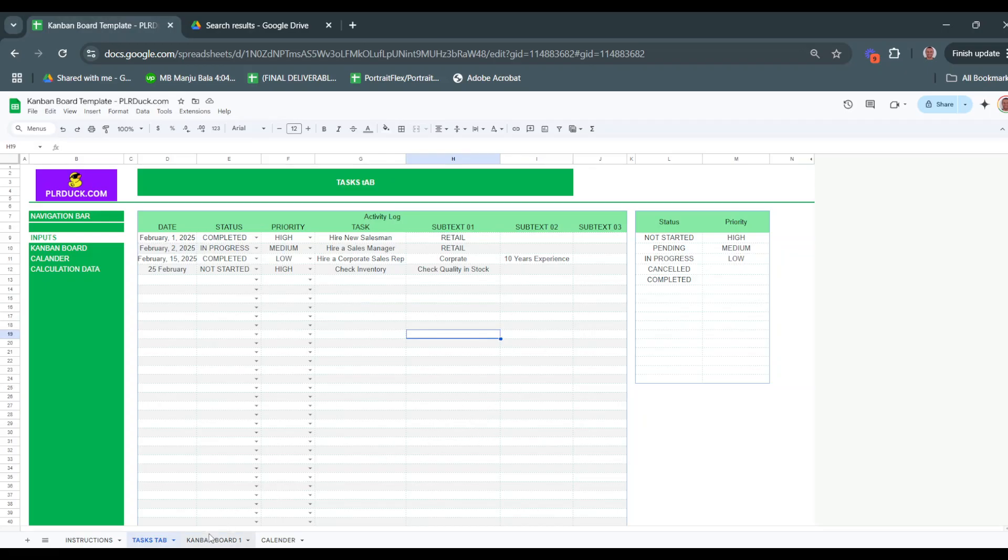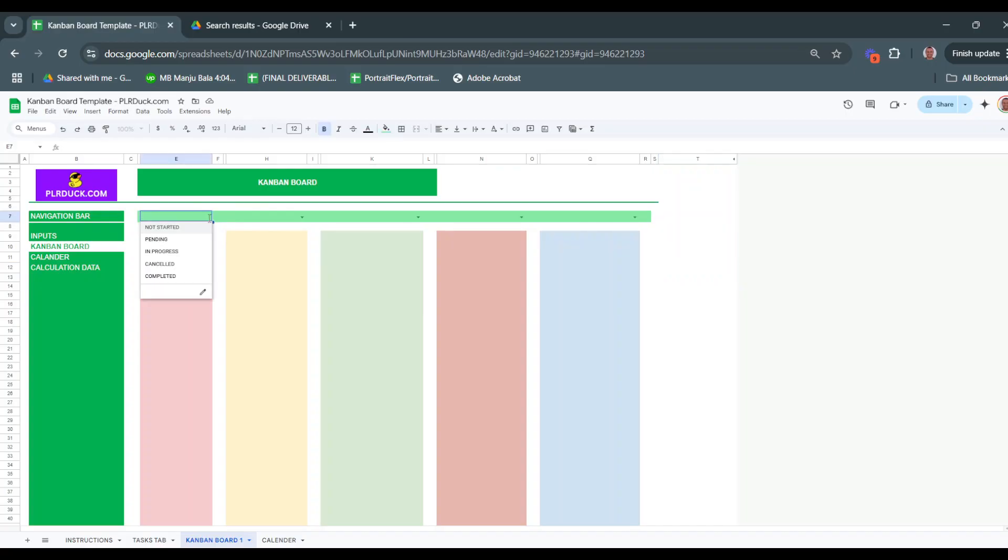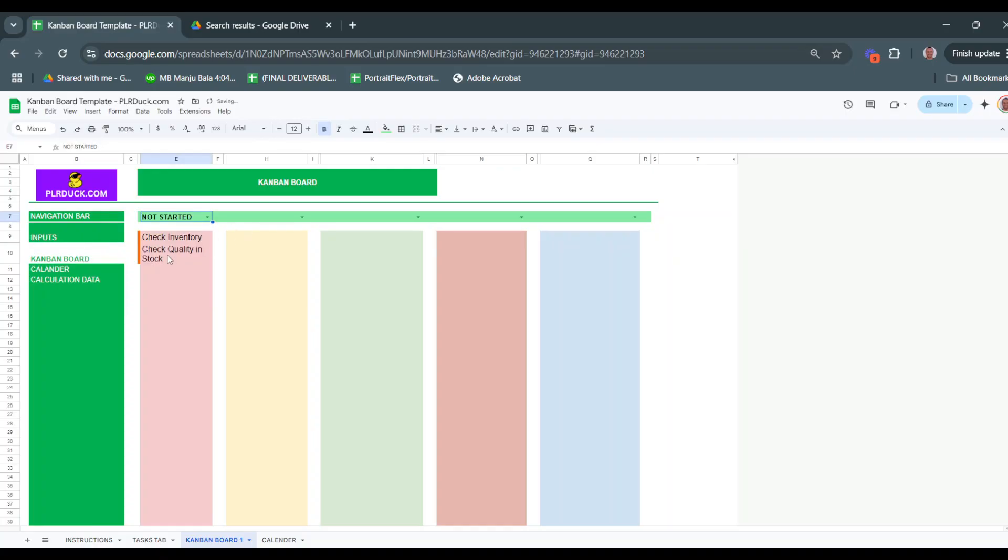Now go to the Kanban board here. You will find this board with these titles. Just open the drop-down list, and I want to see all the tasks that are not started here. It will show automatically the task that I have set - check the inventory, check the quality in stock. It will appear here automatically.